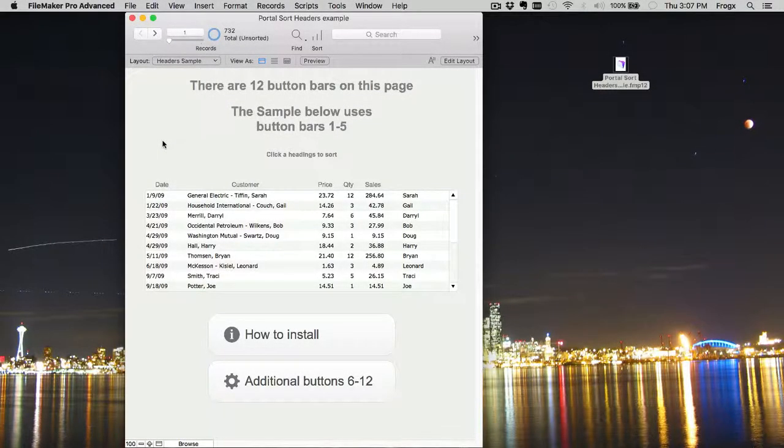Hi, this is Zandon at Portage Bay Solutions. I wanted to share with you a modular solution to FileMaker's missing portal sort headers.